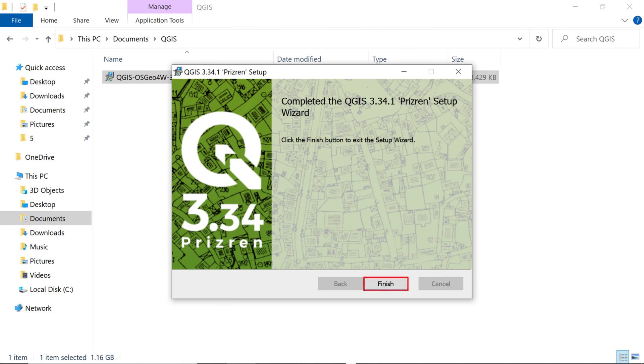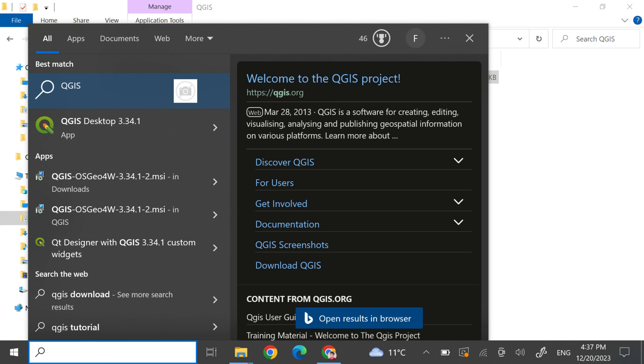Finally, click on the Finish button to complete the installation process. Once the installation finishes, to launch the application, search for QGIS in the Start menu and click on it.